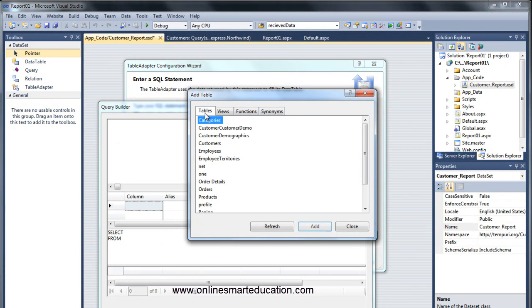Let's add the table. We will show the table and use it. We will select the customer table. We will display the tables in the database.